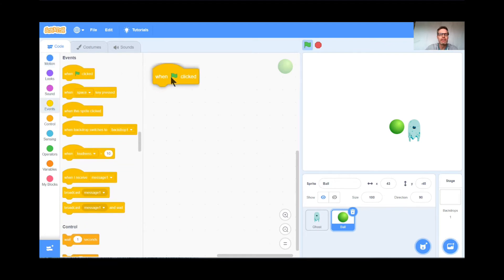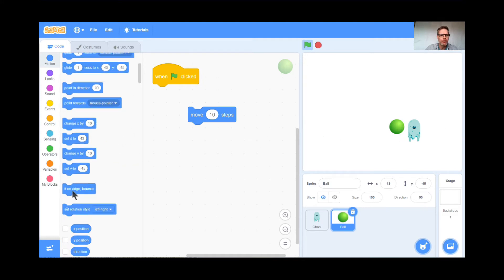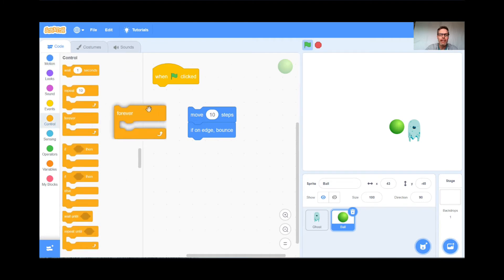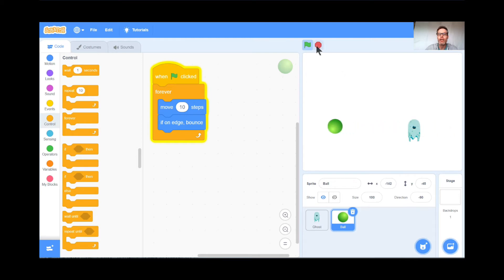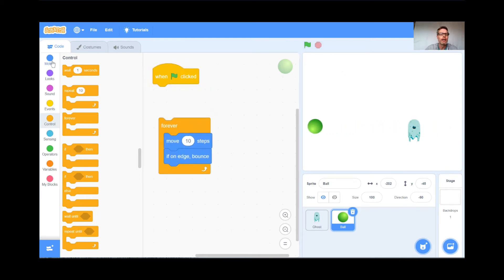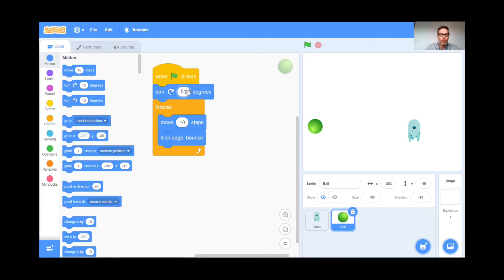When the green flag is clicked, I want it to move 10 steps. But if it's hitting an edge, bounce. That's under Motion, way down at the bottom — 'if on edge, bounce.' So the ball will move 10 steps forever, and if on edge, bounce. Let's see what happens — green flag and go. It's bouncing off the wall, but going straight back and forth. I'll add a small change: a turn of 51 degrees first so it's not going straight at the wall. Green flag — now it's bouncing in all sorts of different directions. Perfect.